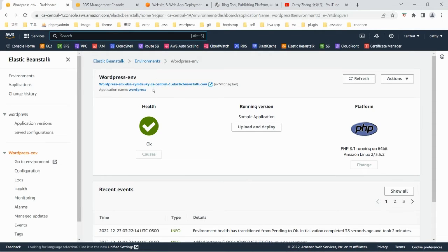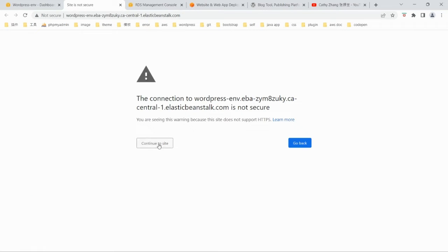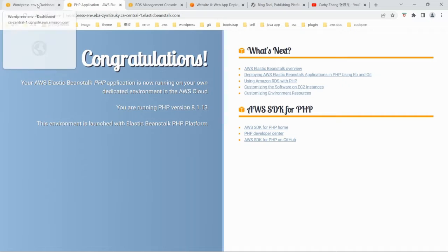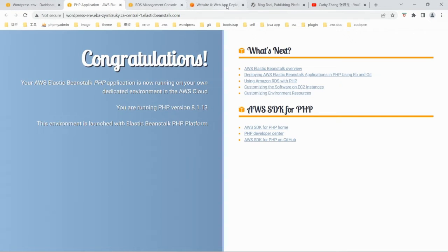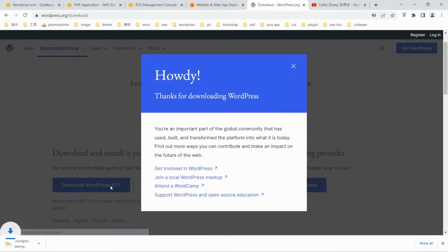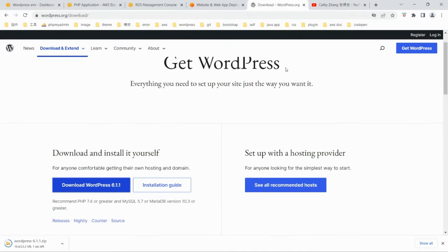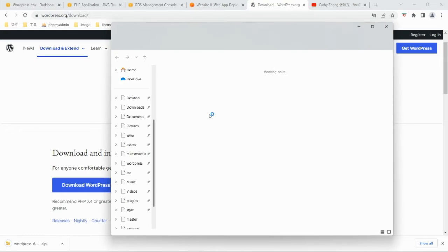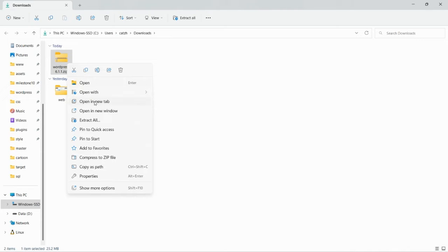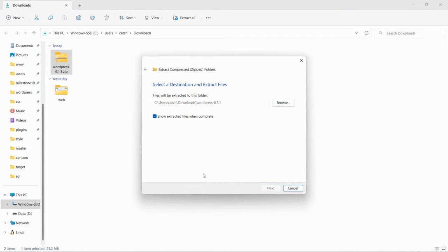The environment is already set up. This is the sample page with the PHP sample code. We are going to upload the WordPress code. So we go to wordpress.org, click Get WordPress, and download WordPress. That's the WordPress zip file — let's unzip it.